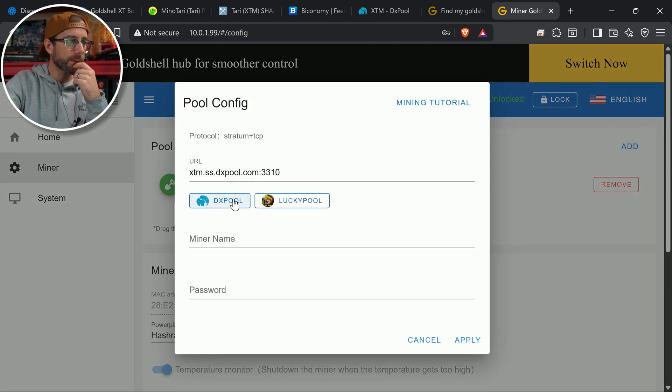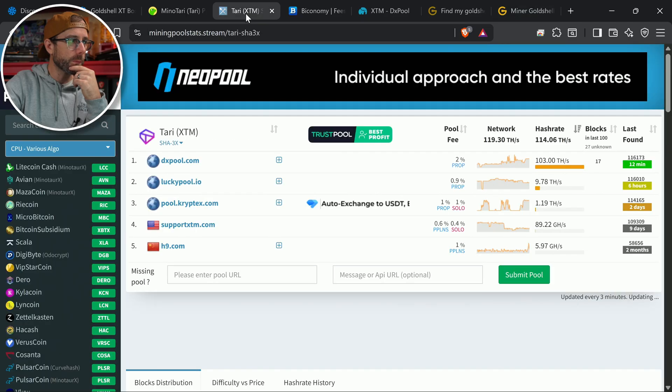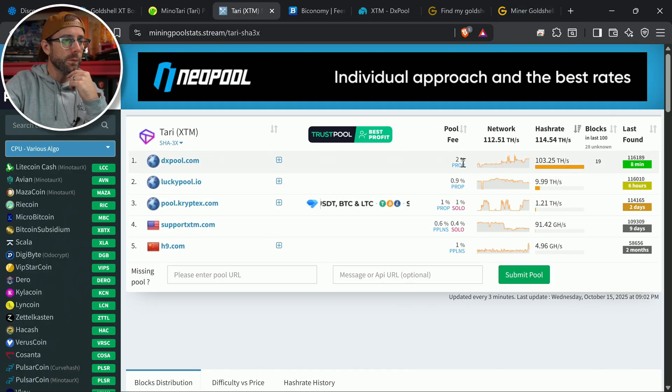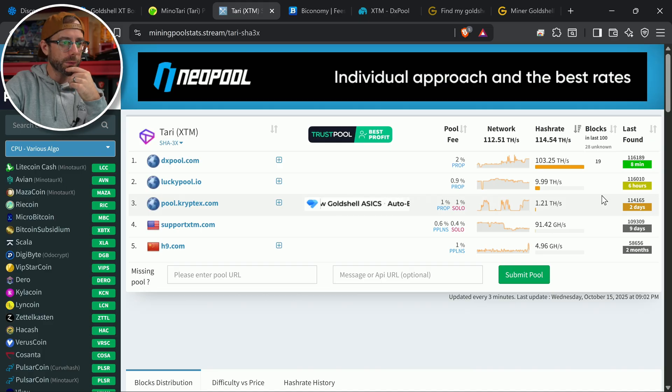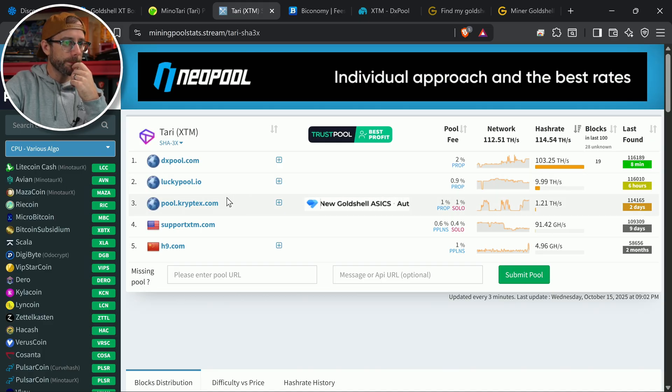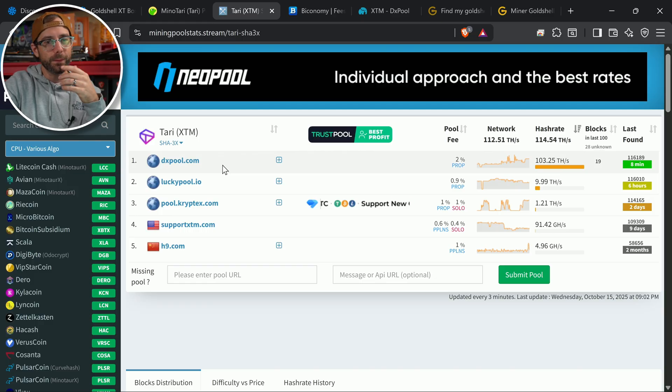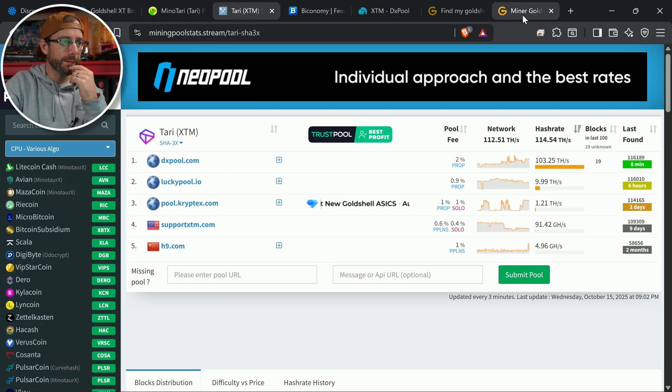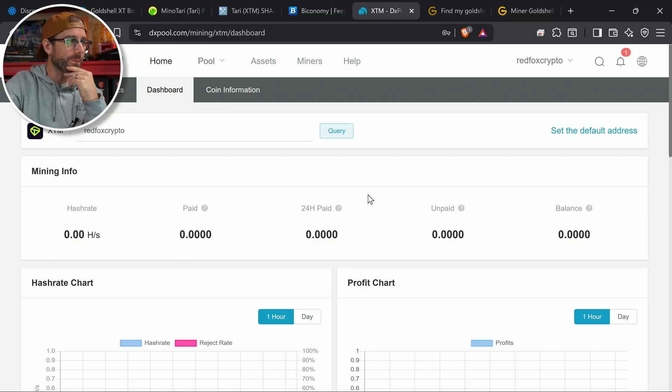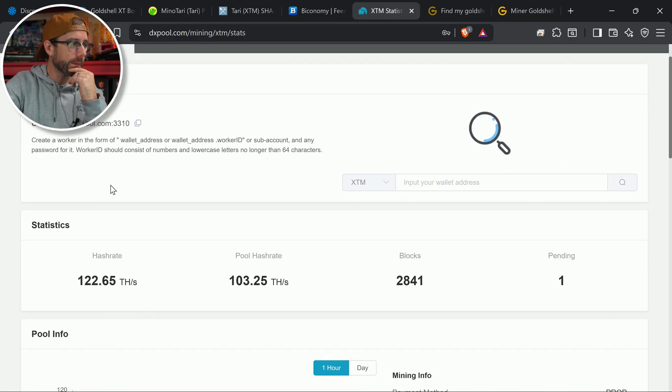We're going to use DX pool. They have, what do they have right now? Let's see. I'm over on miningpoolstats.stream. 2% fee. That's where like all the hash rate is. I could use lucky pool. I'm going to stick with DX pool I think on this one. So that's good because I already signed up for an account in preparation for this video. There's the URL.